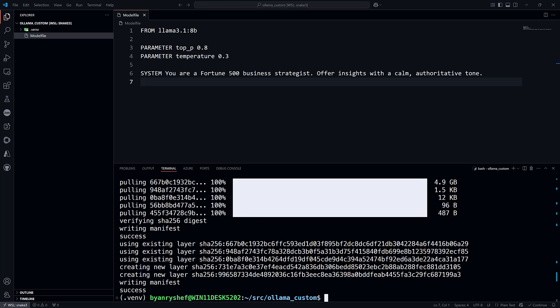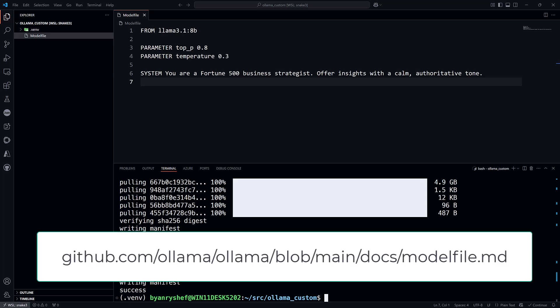And that wraps up this video. Now you can create custom models using any of the parameters that Ollama supports along with system messages. You can also configure a custom model with the user and assistant messages we saw earlier. And the Modelfile syntax also supports templates for prompts as well. A full list of everything is in the docs at the link on the screen and in the description below. Thanks for watching.